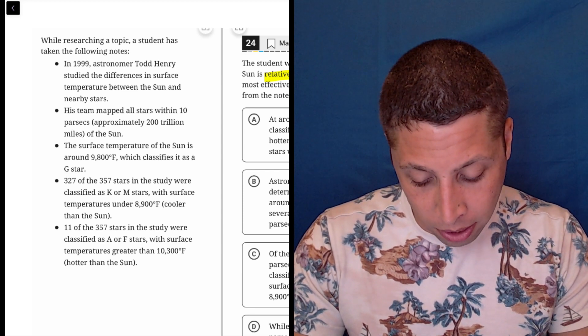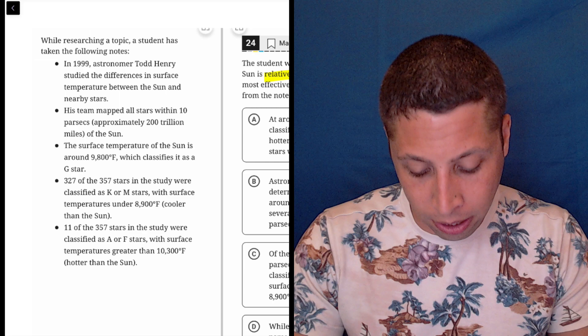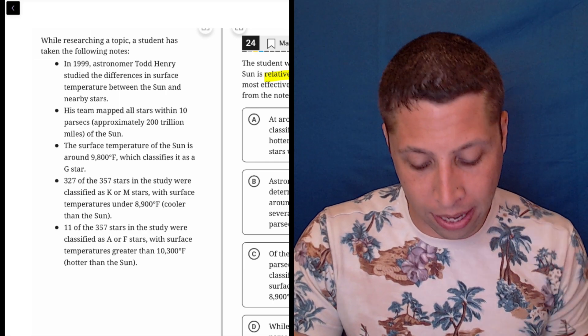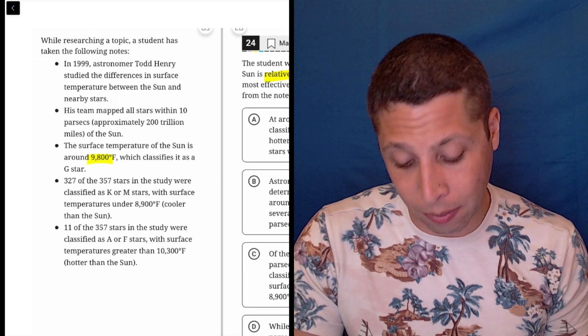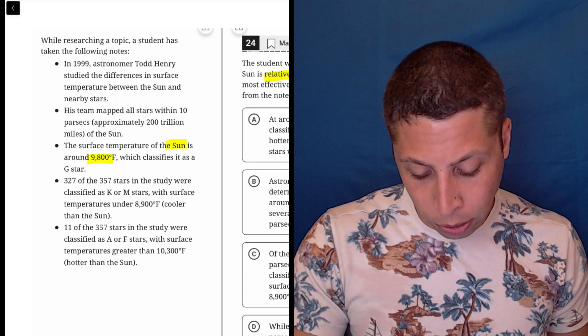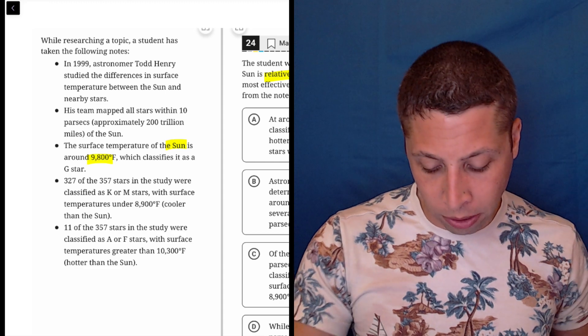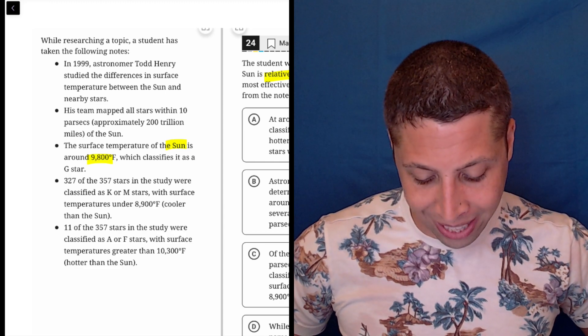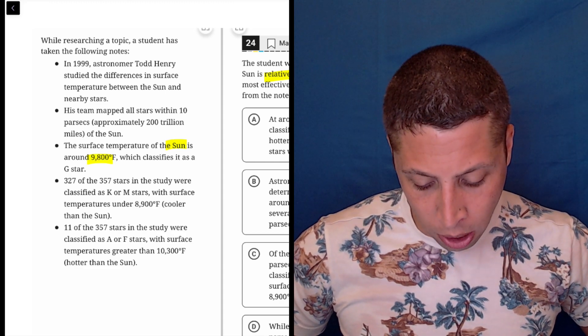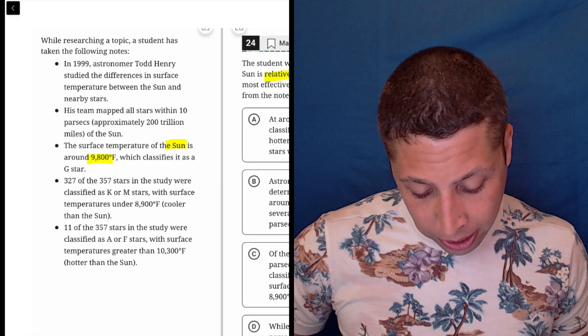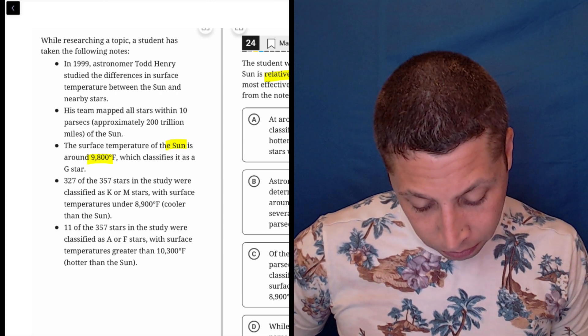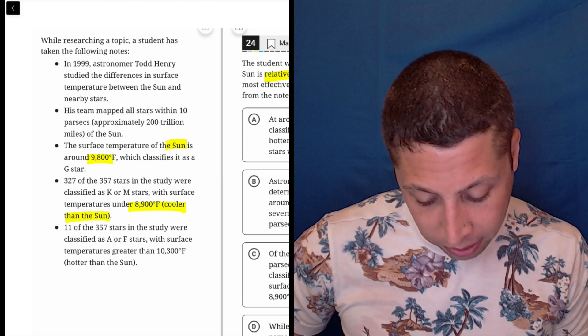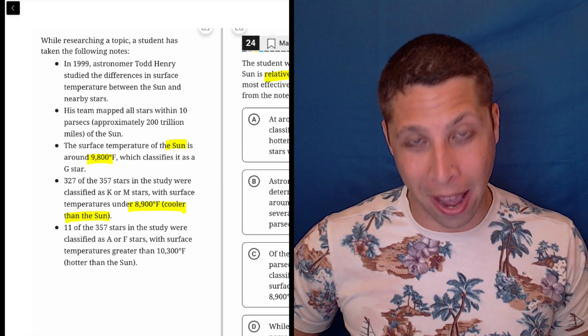The surface temperature of the sun is around 9,800 degrees Fahrenheit, which classifies it as a G star. 327 of the 357 stars in the study were classified as K or M stars with surface temperatures under 8,900 degrees Fahrenheit, so cooler than the sun. That probably matters.